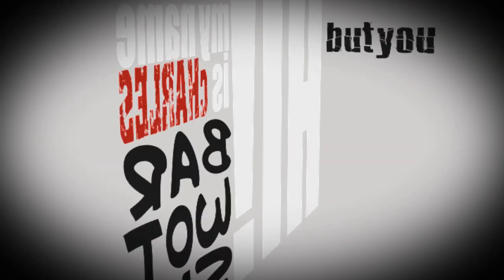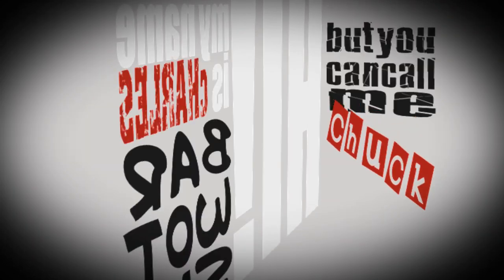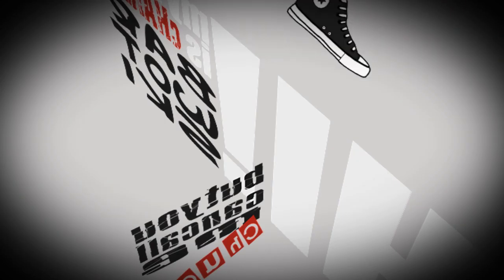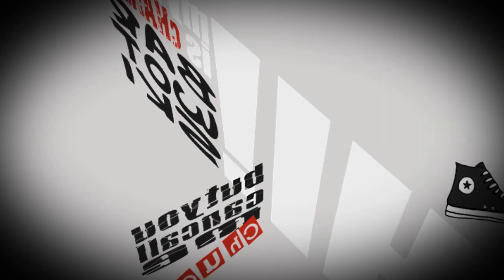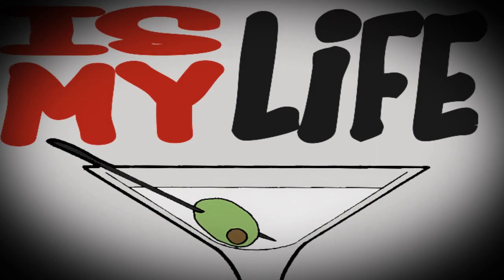Hi, my name is Charles Bartowski, but you can call me Chuck. Those are my shoes. This is my life.